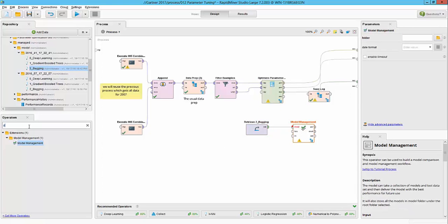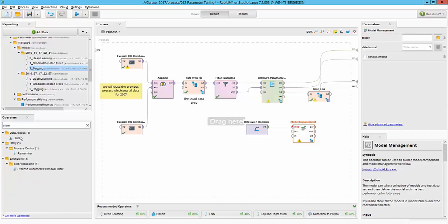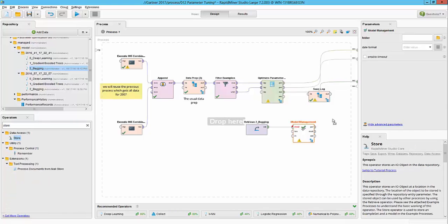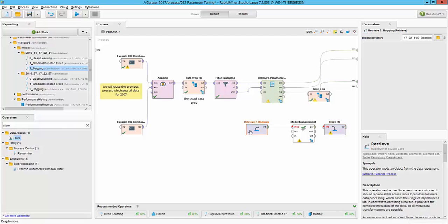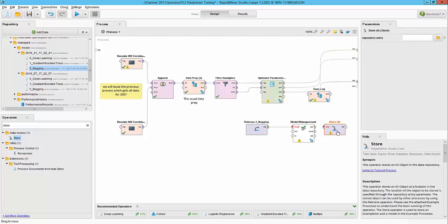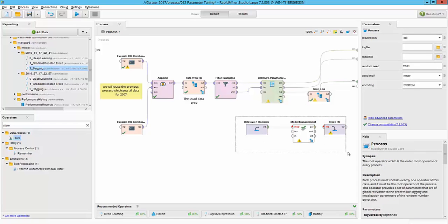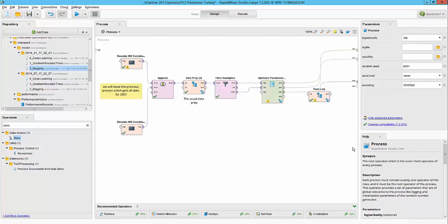So it will basically be doing a challenger-champion testing here using the optimized process, comparing that with the existing bagging model in production, which are saved here. And the one that is the best one will be automatically stored for later purposes. So you could have a process that automatically tunes your models, compares them against your production models, and then updates them.